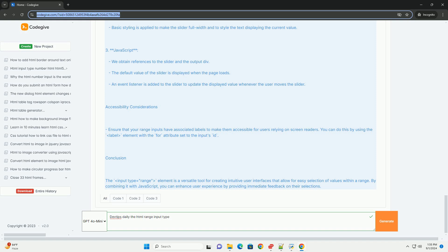However, it's essential to ensure accessibility, as not all users may be familiar with slider controls. Proper labeling and alternative input methods should be considered to accommodate diverse user needs. Overall, the range input type is a versatile tool for enhancing web forms and user interactions.